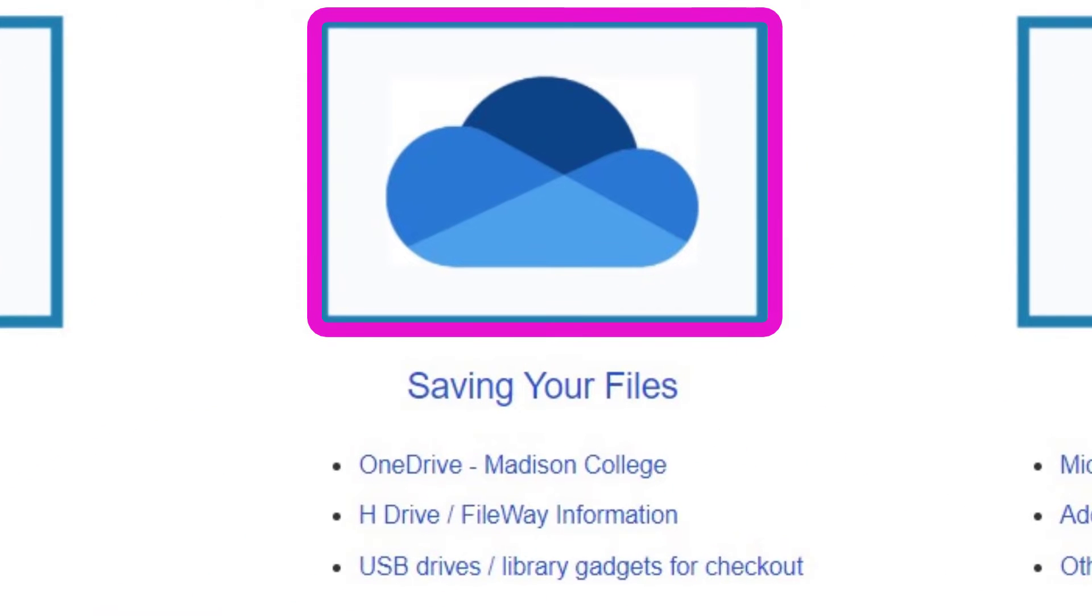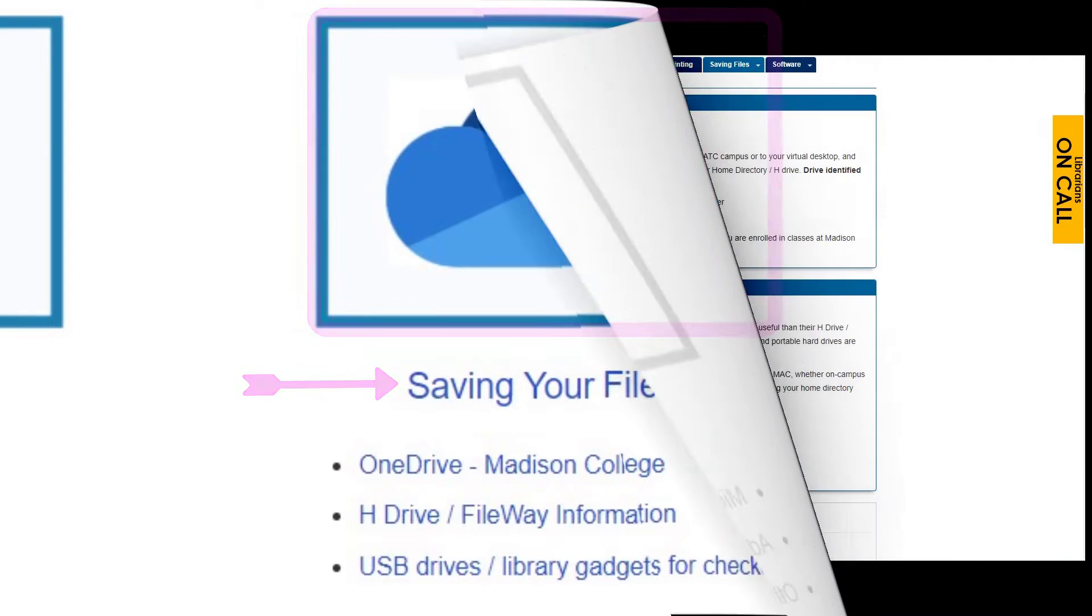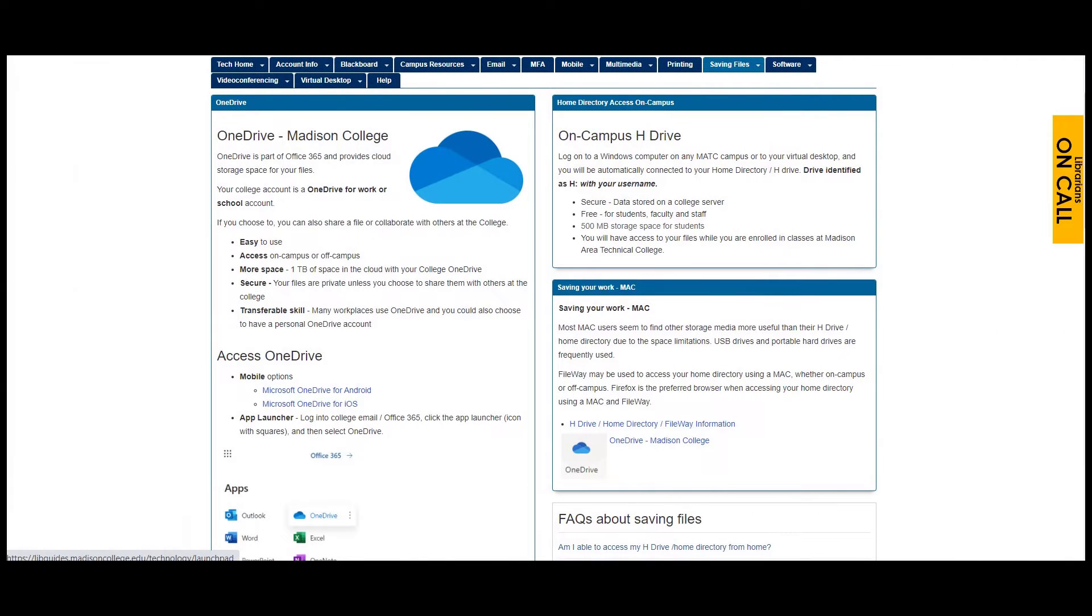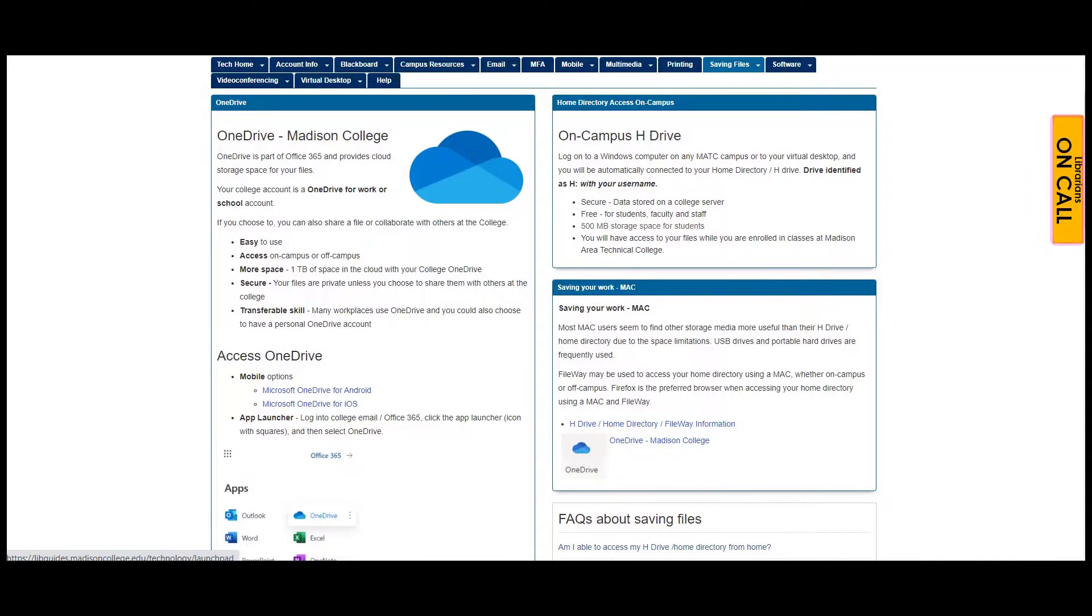As a student, you will need to save files. There are many options to choose from, but here are some that Madison College has to offer. Feel free to use any method that works for you, or ask for help if you have any questions.